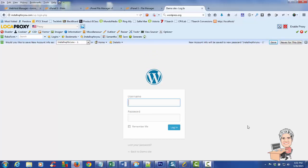I hope this video was helpful on setting up WordPress. Talk to you later — have a great day.